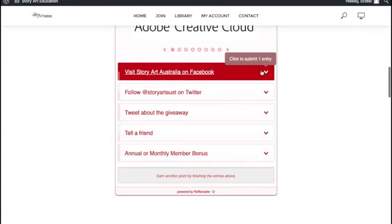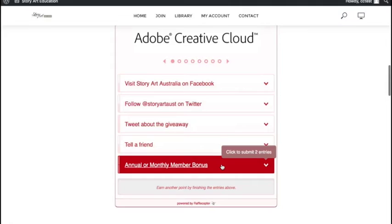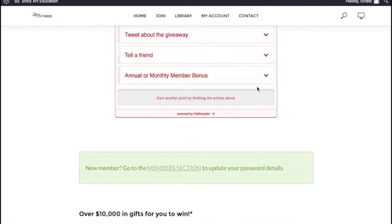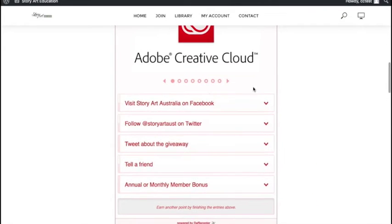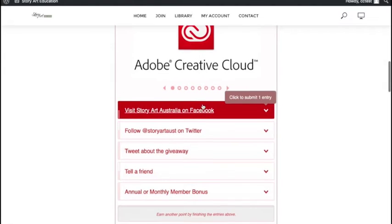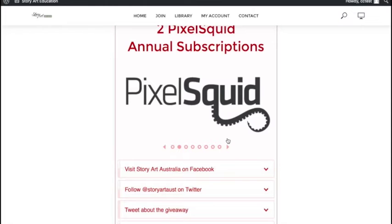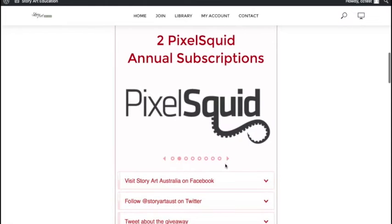You can enter as many times as it lets you. If you're an annual or monthly member, you get a bonus to your entries. Everything that you do will enter you. You do need to make sure it's submitted, and you can scroll through here and see all the prizes that are available.